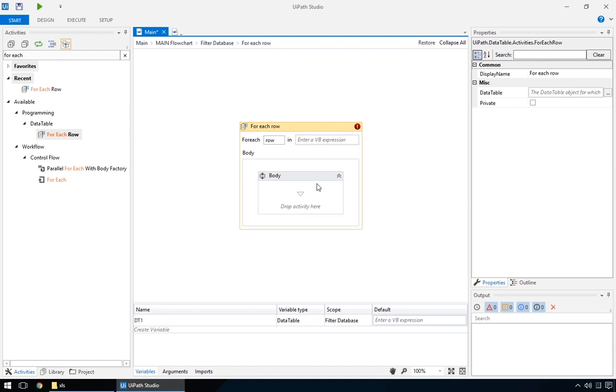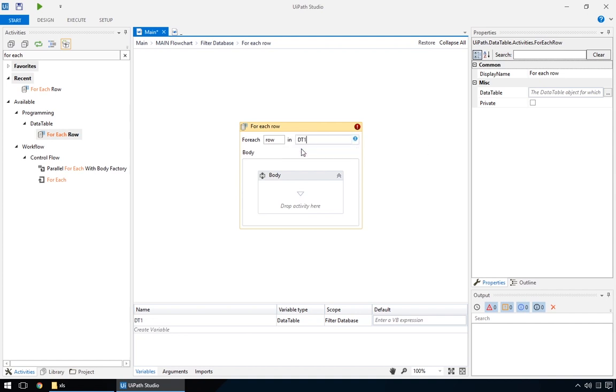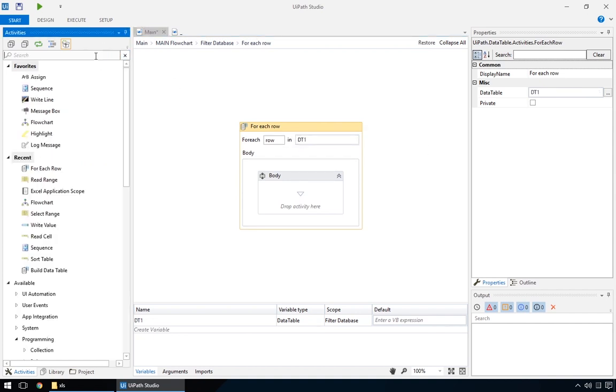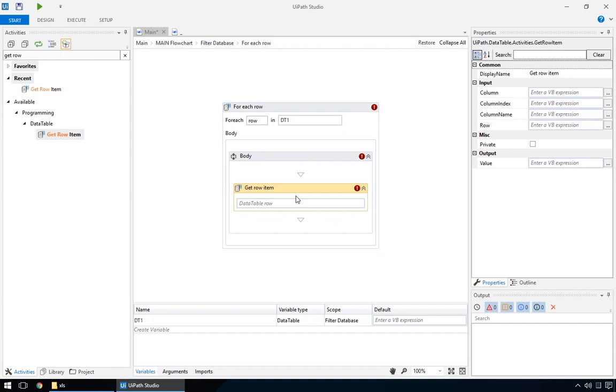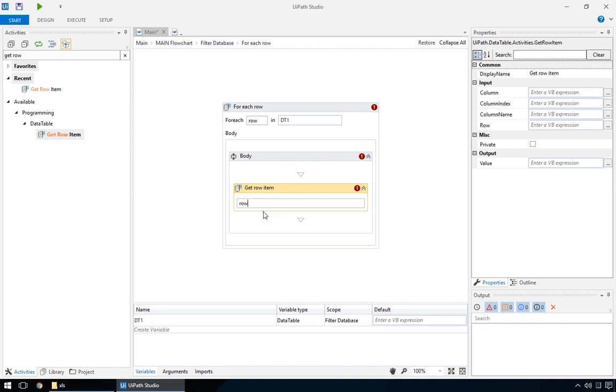Inside our for each action, we need to tell it which data table we want to iterate through. In our case, DT1. To look at each value individually, we'll add a getRowItem activity. It outputs the value of a specific cell in the current row. To indicate which cell we want, we can use an index, like for example, the fourth cell or a column name, if we have headers, which we do.